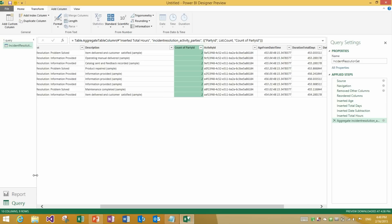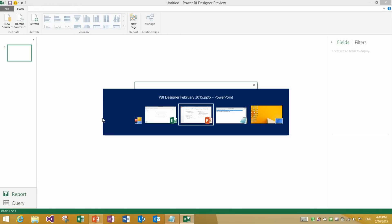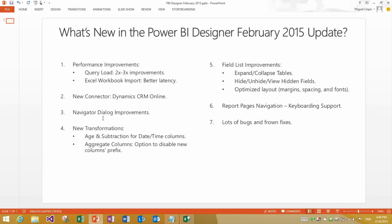And with that we are ready to transition into the report view. And this will be the place where we will show the last few remaining new features in this update. You will see how we have done a few improvements to the field list and also improvements to the navigation.